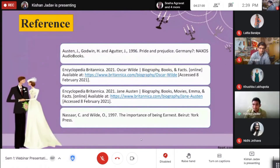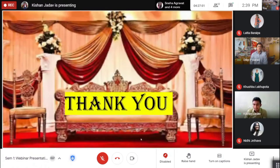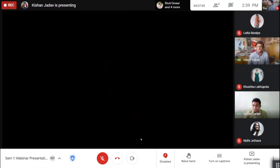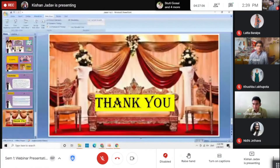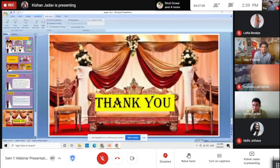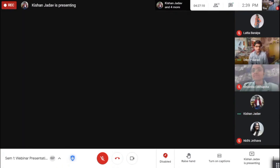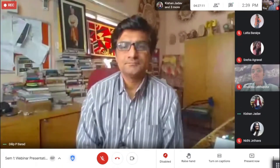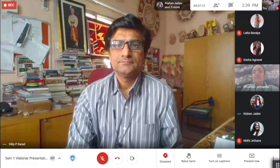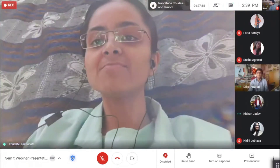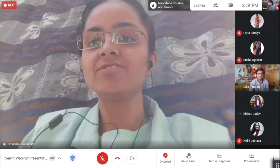Thank you. Okay, stop your presentation. And the questions: Why did Lady Bracknell postpone the marriage?